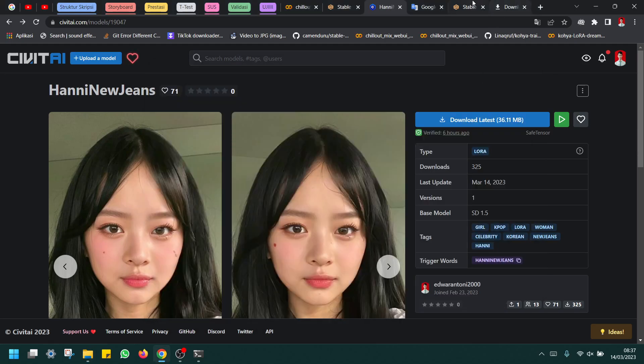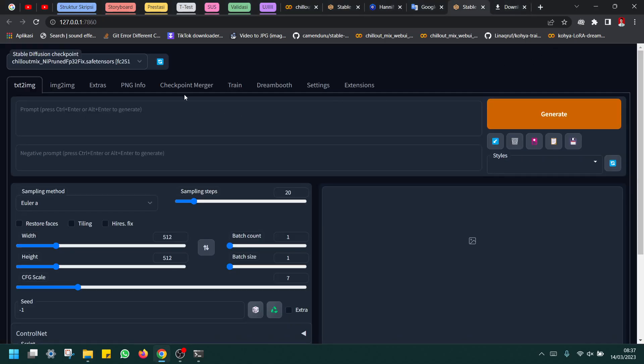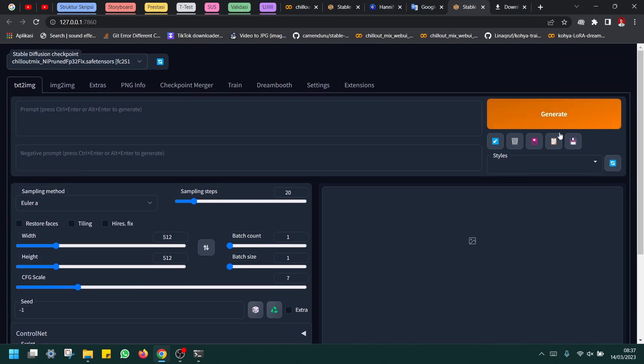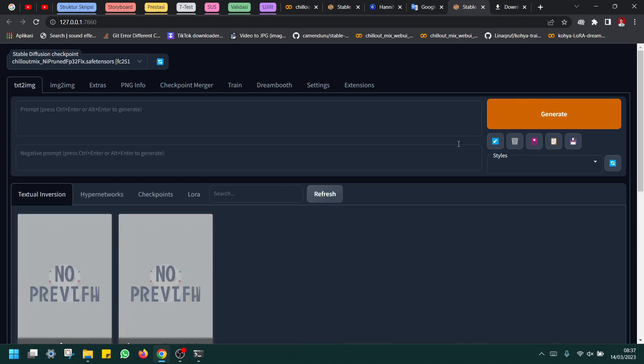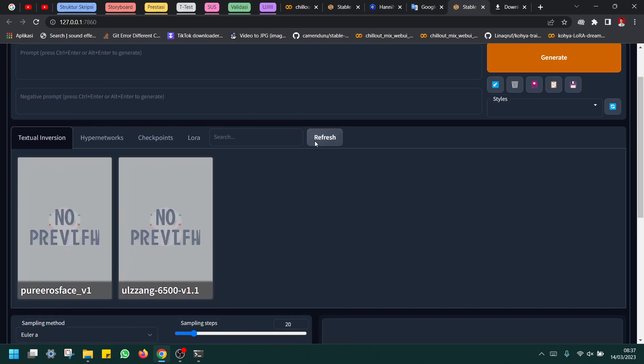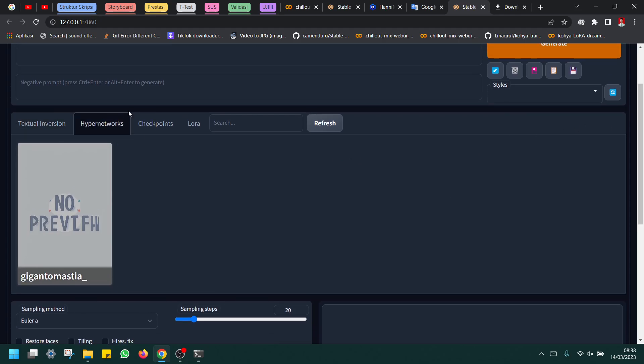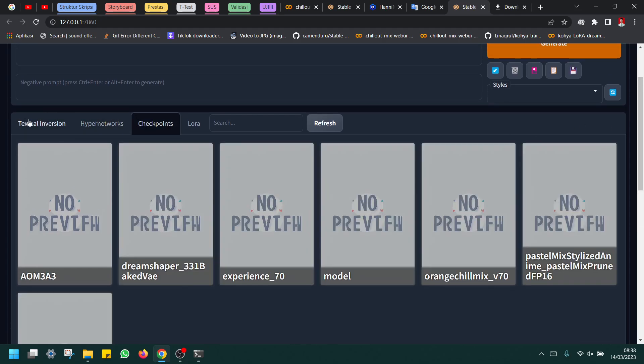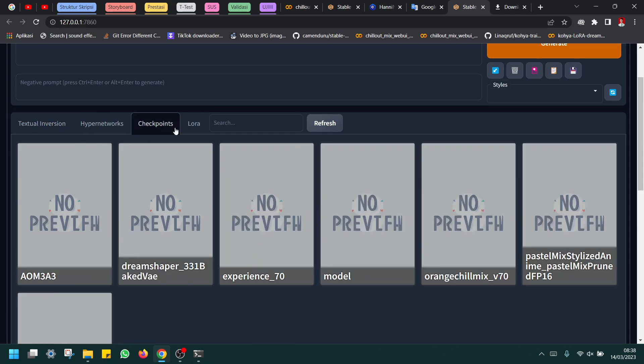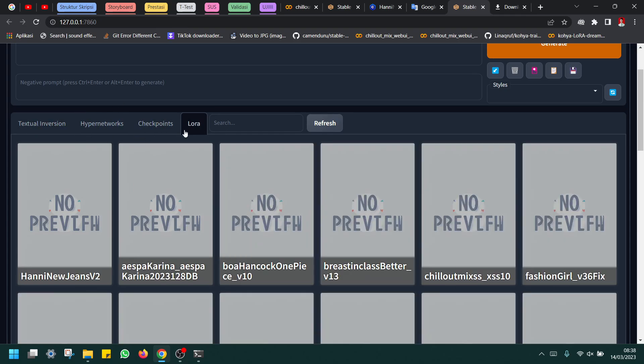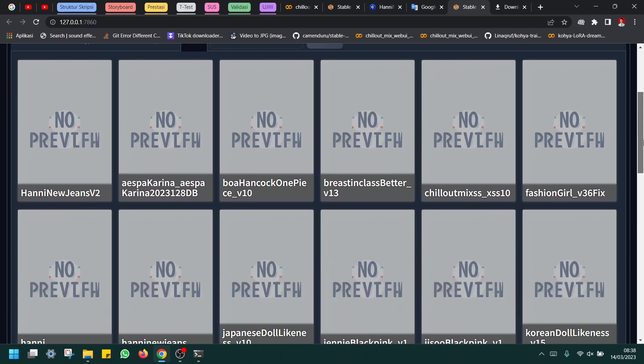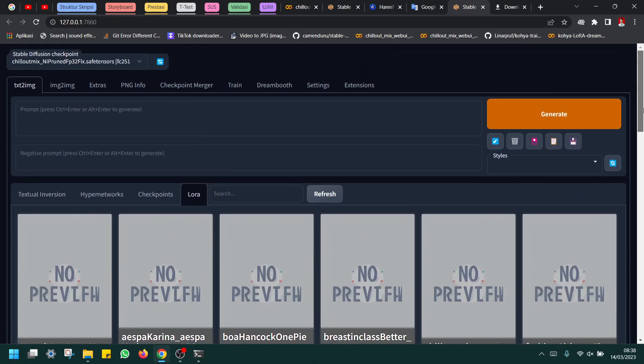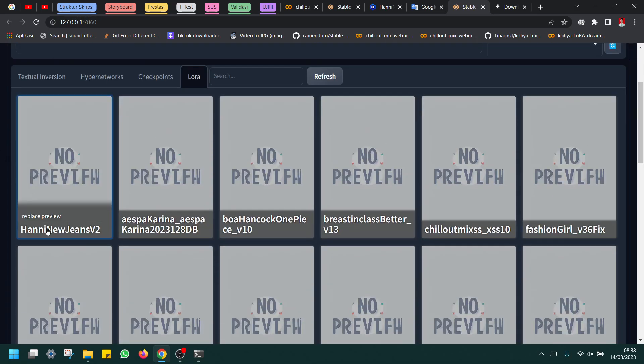After you copy it in this folder, you can see if it's included or not by clicking here. This is the image. Now you can see this is my additional model type added in Textual Checkpoint LoRA.